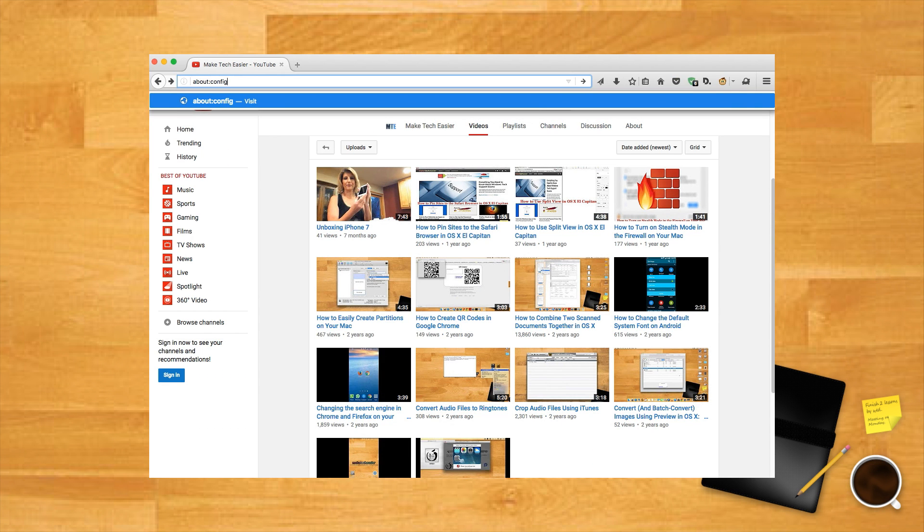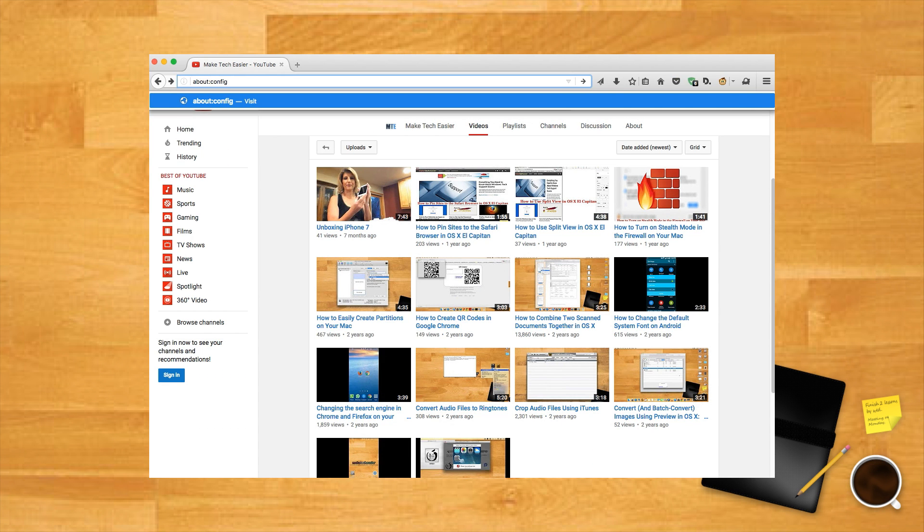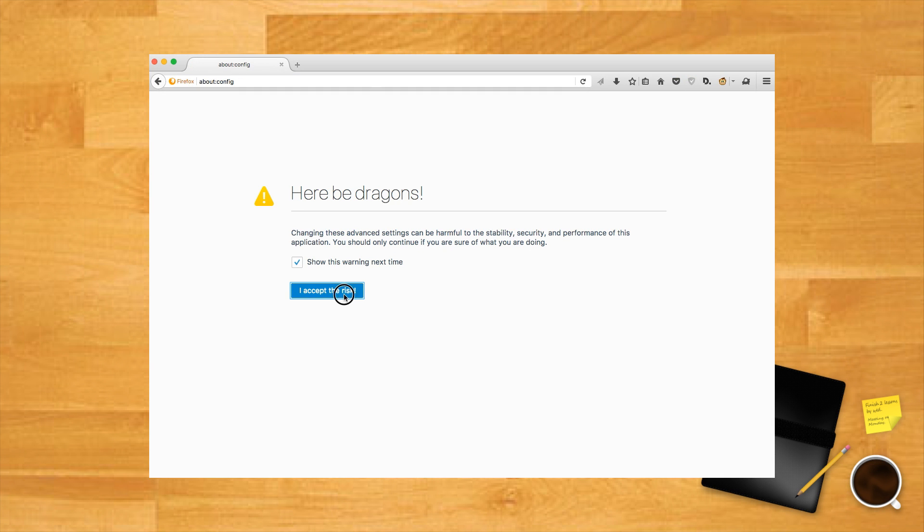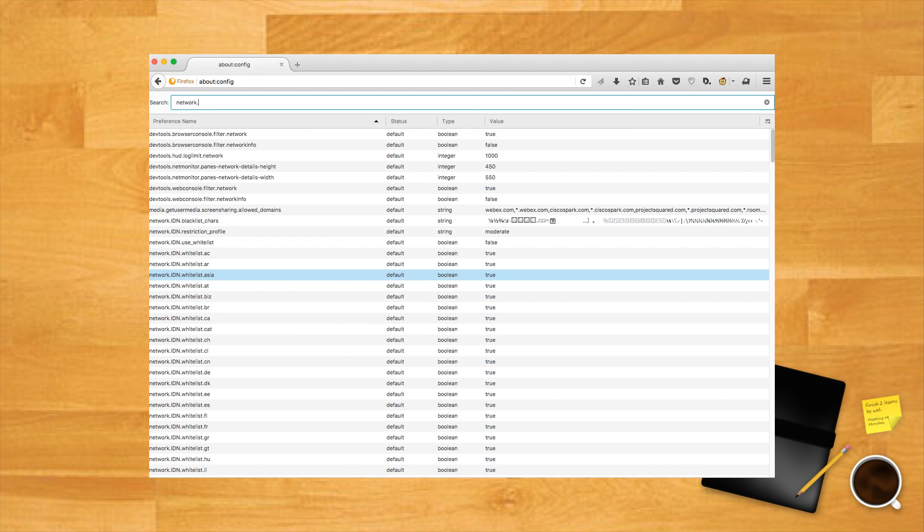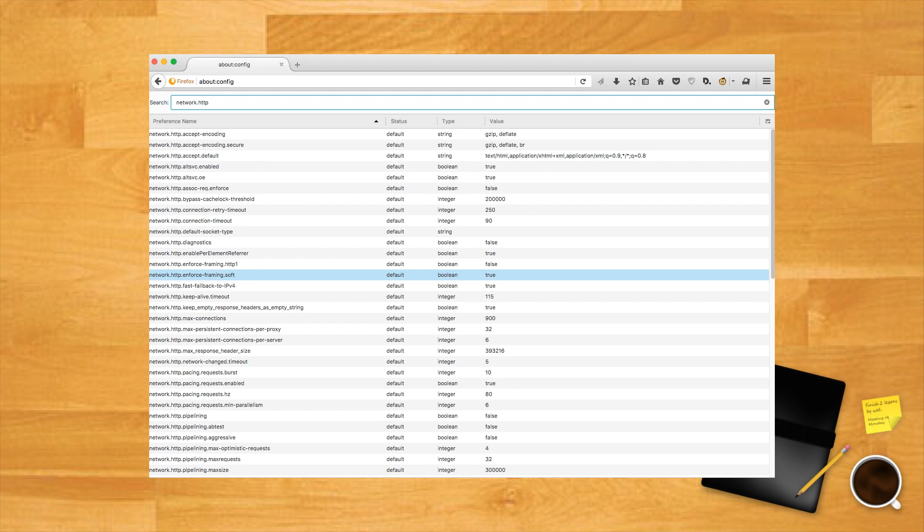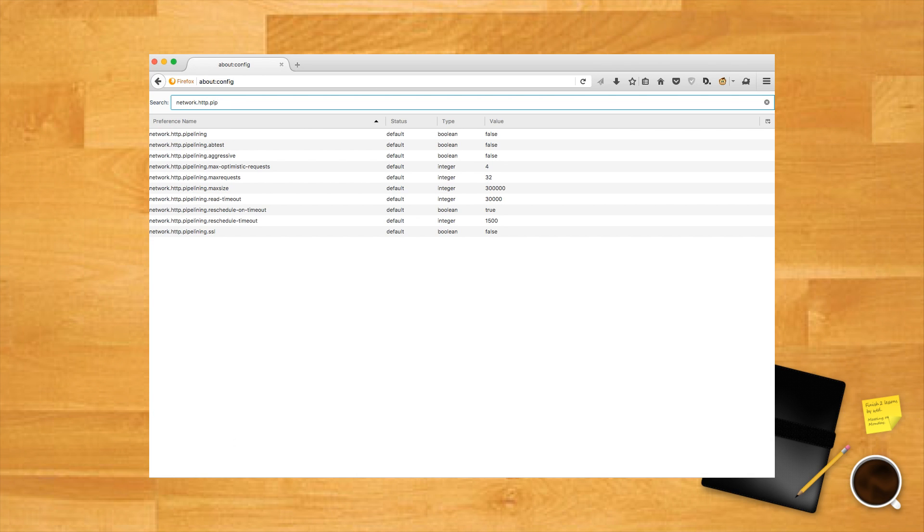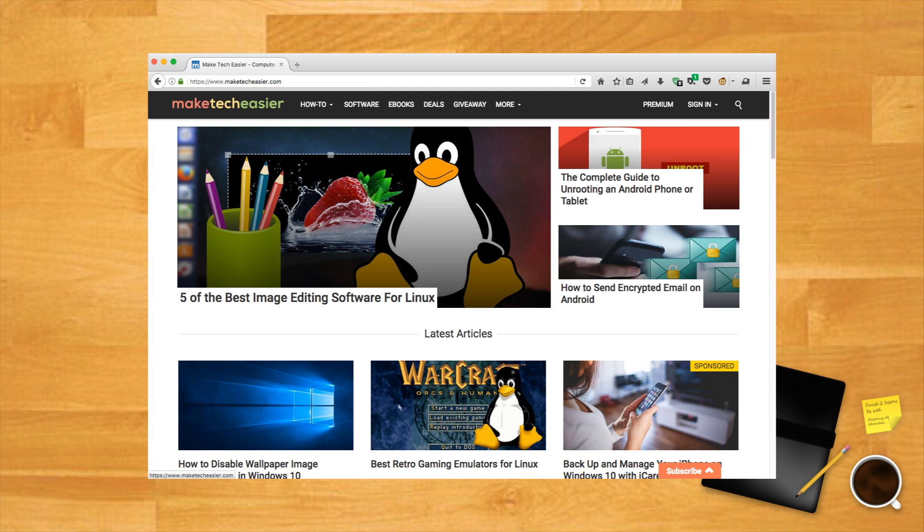Type about:config in the Firefox URL bar. Ignore the dragons, etc. Once you're in there, find network.http.pipelining and network.http.proxy.pipelining, then double-click both of them so their values are true. Restart Firefox and then take a moment to appreciate your fancy new browsing speeds.